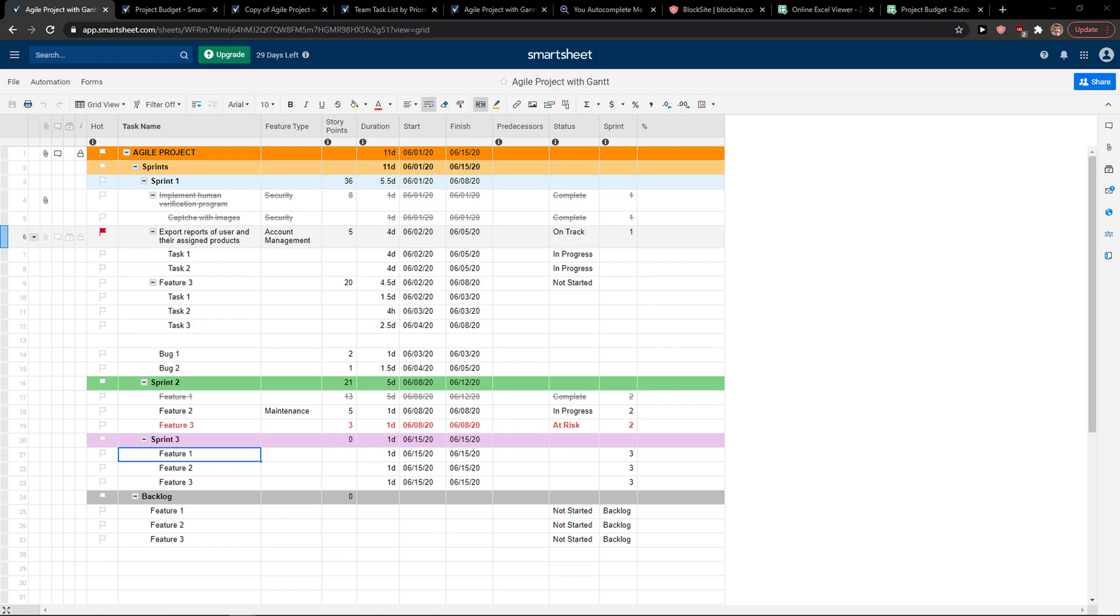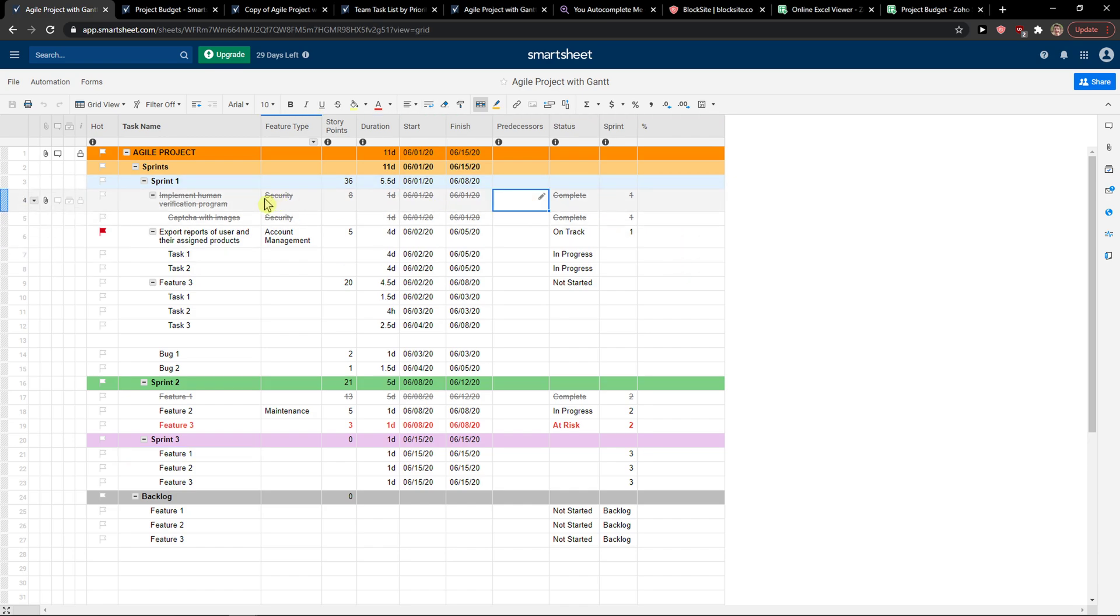Everybody, my name is Marcus and in this video I will show a simple way how you can copy formulas in Smartsheet. So what you want to do is when you have a formula that you created like here...